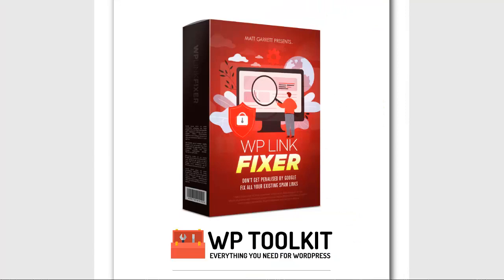That's WP Link Fixer for you. The power of the plugin to fix all your links on all your sites in moments. Install WP Link Fixer today and keep your sites safe from the latest Google update.